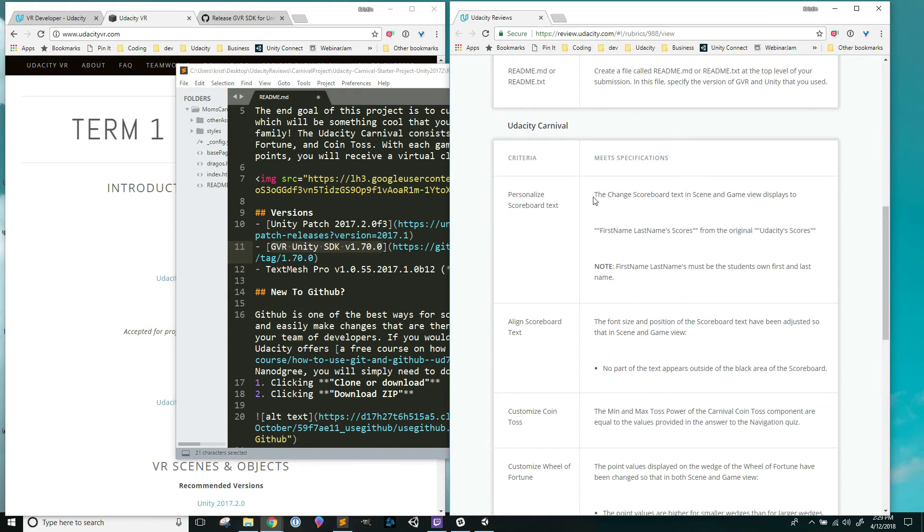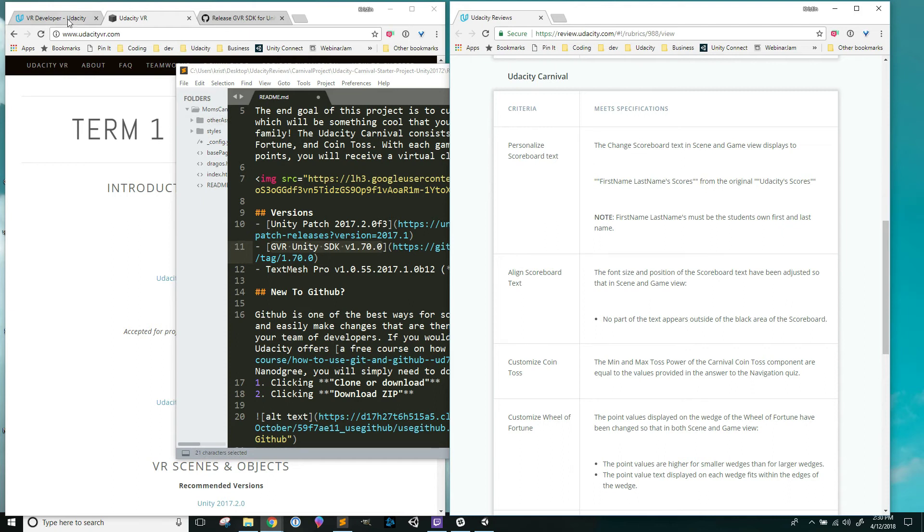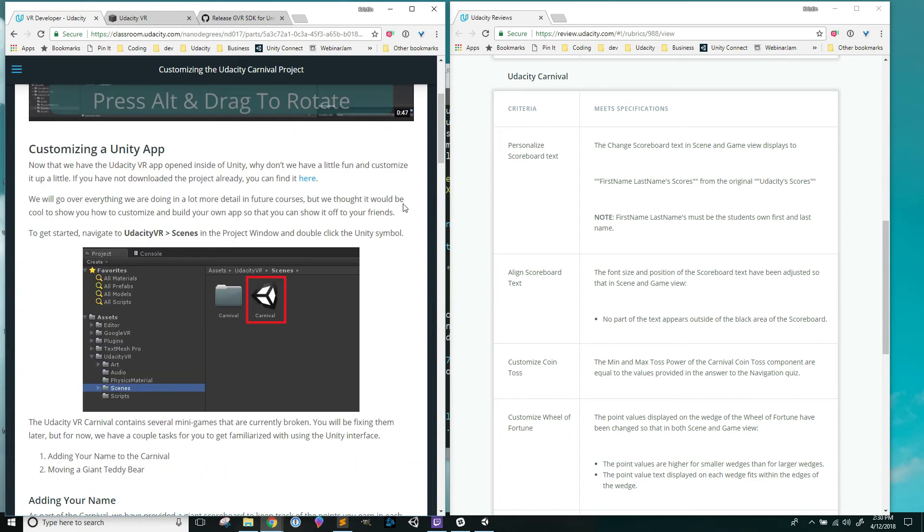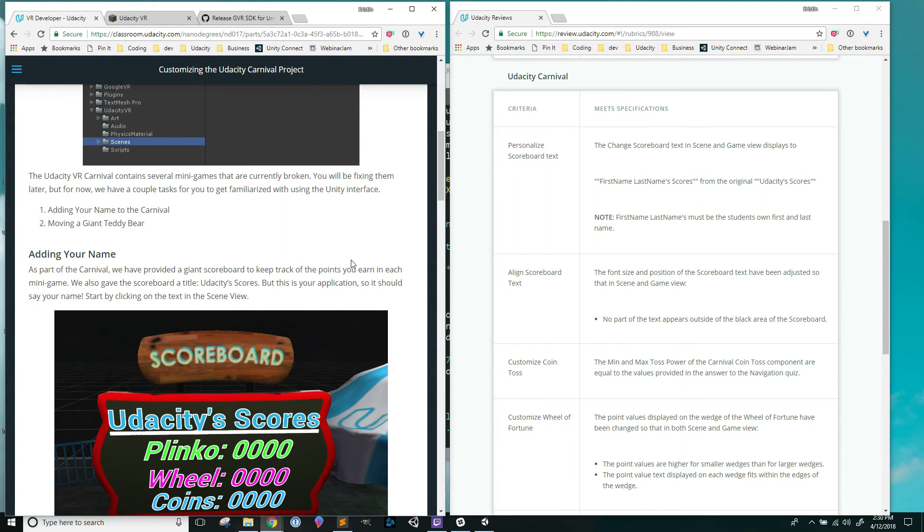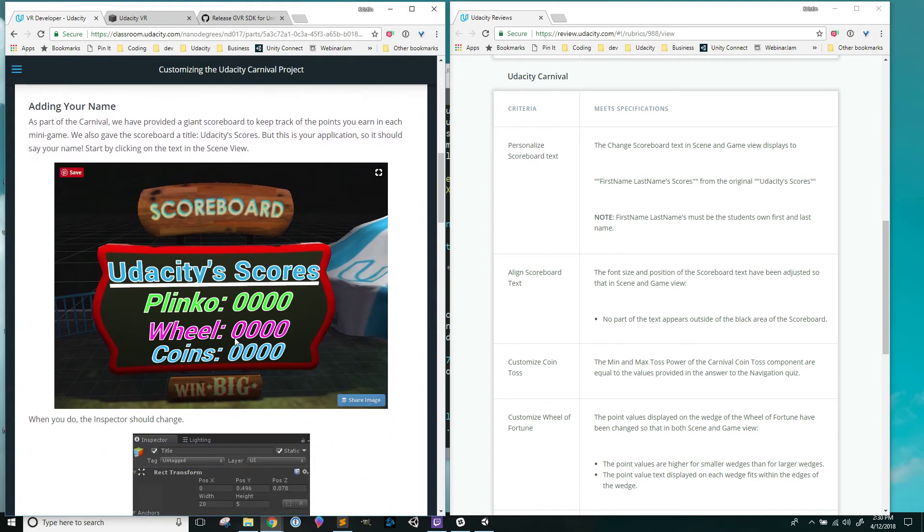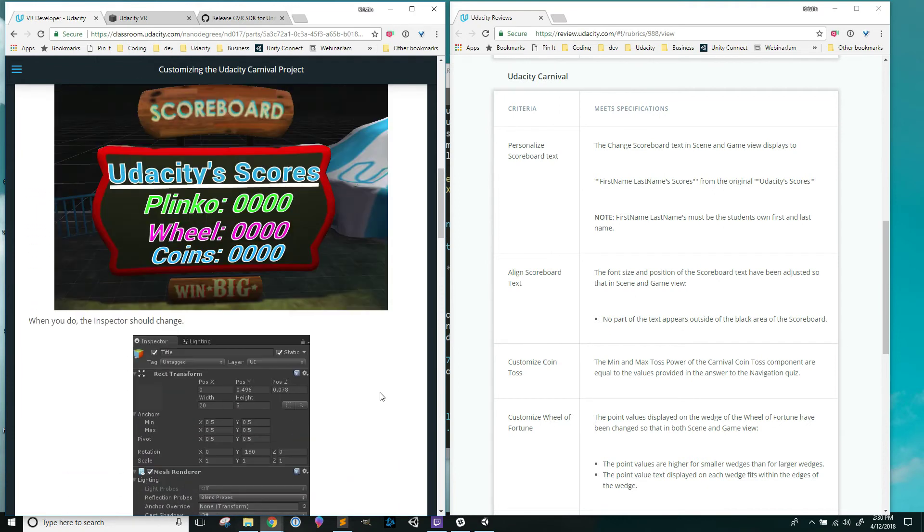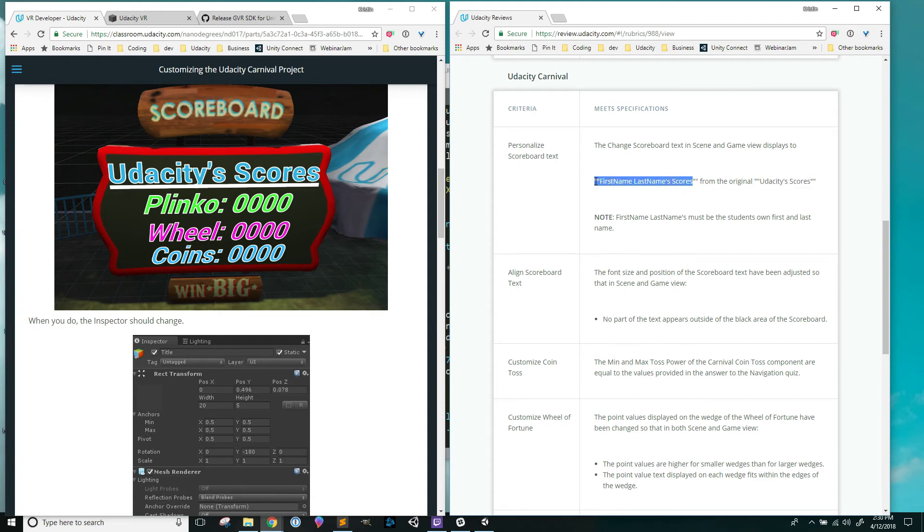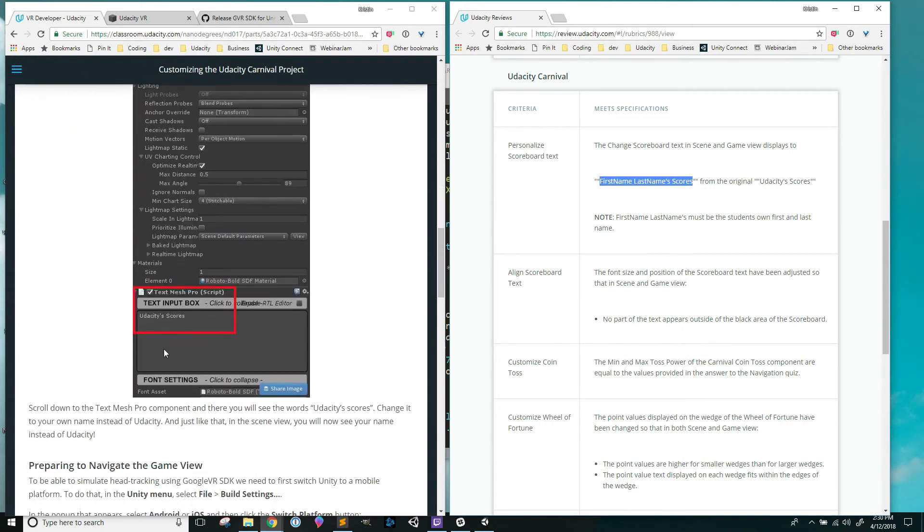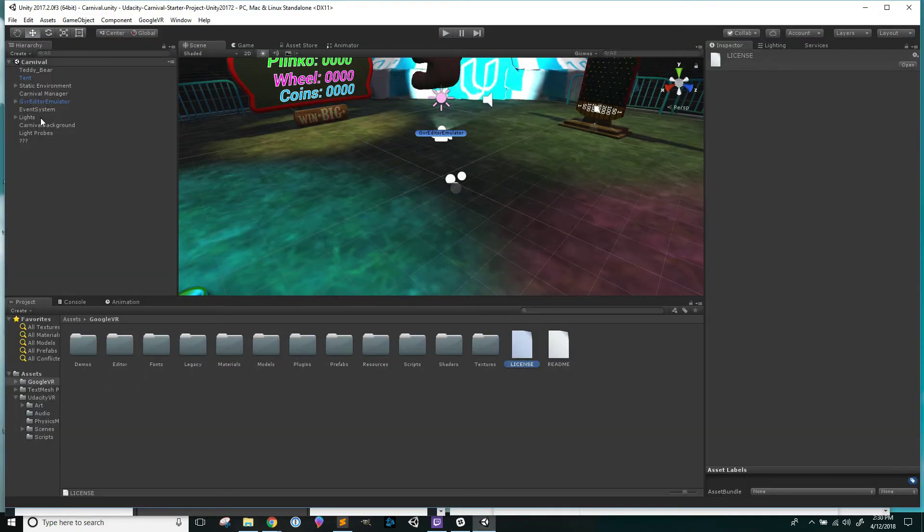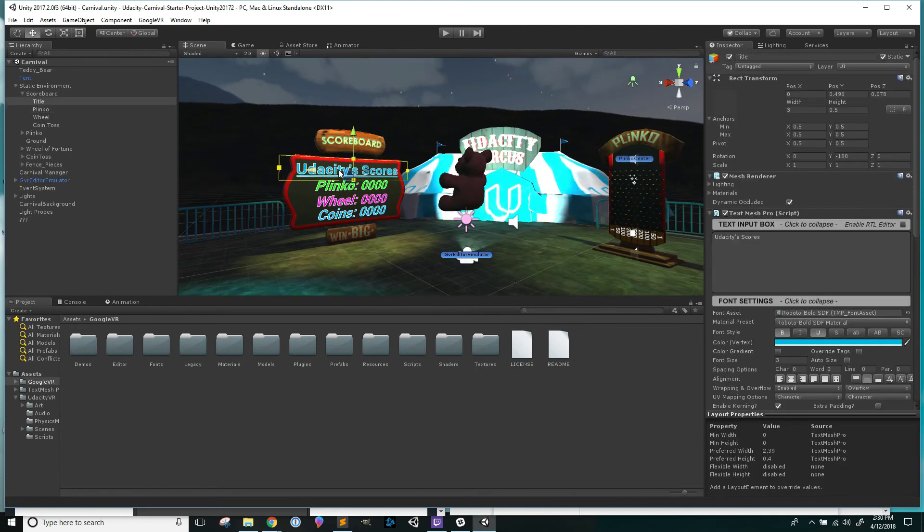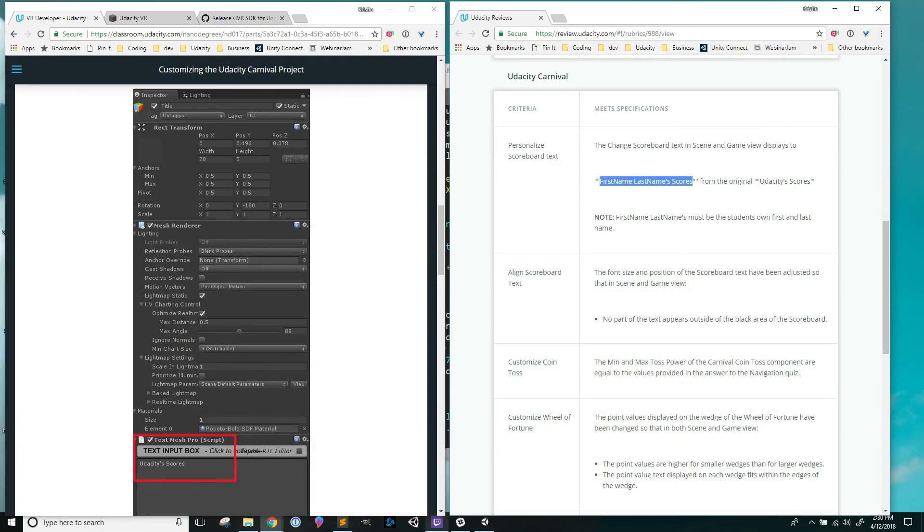Now I'm going to go here down to the next section. Here's just saying personalize the scoreboard text. I go back to this page, I'm pretty sure that I remember seeing something about changing text, adding your name. I would look at this and figure out what am I supposed to change. I see that it used to be Udacity scores but it wants me to put my first and last name there instead. It shows me exactly what I need to do.